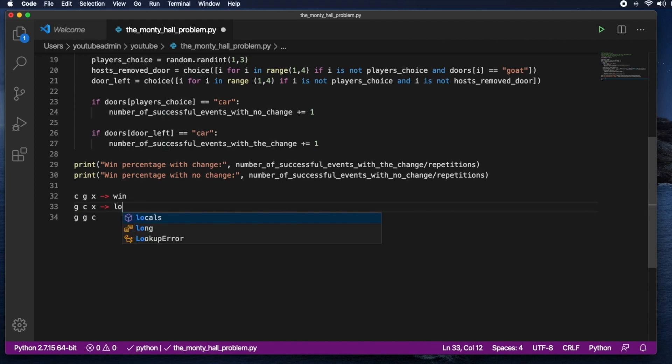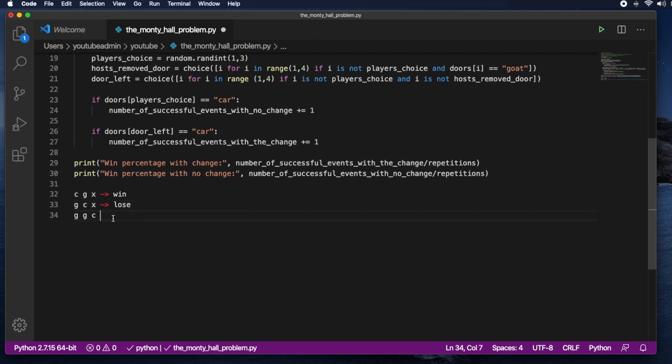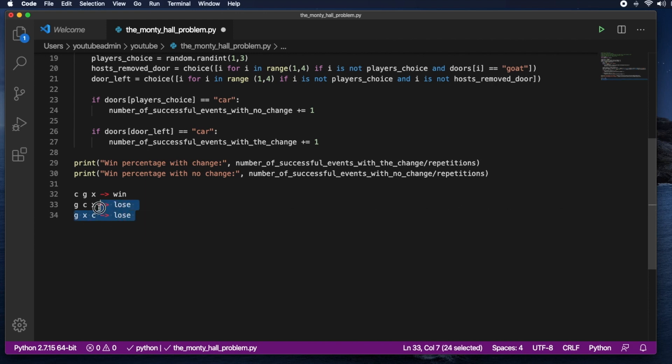So you would end up losing. And same thing here, you choose not to switch but the host opens a door that has a goat. Which means that you would end up losing and you would have won if you switched. So I hope this explanation is good enough for you.